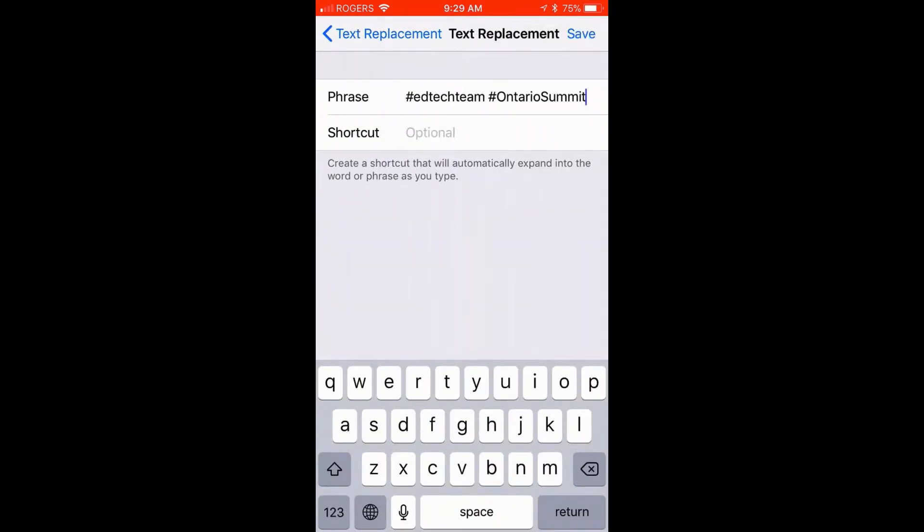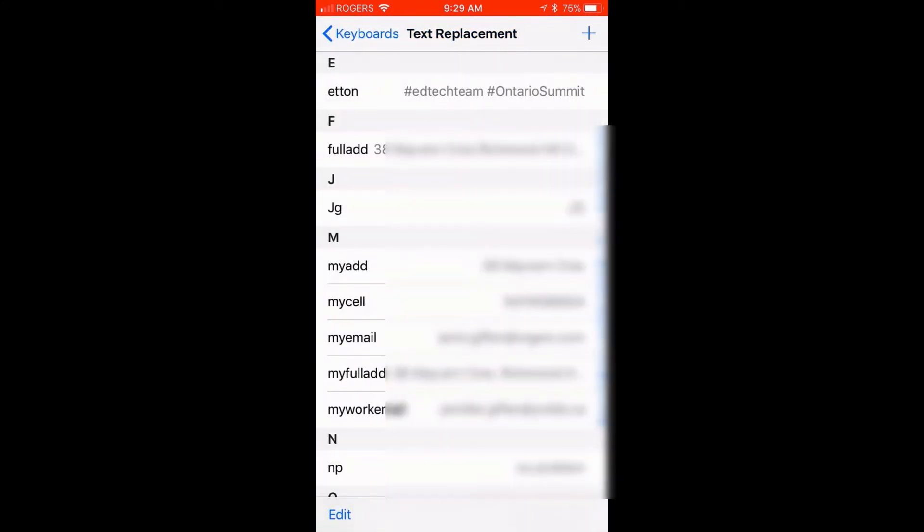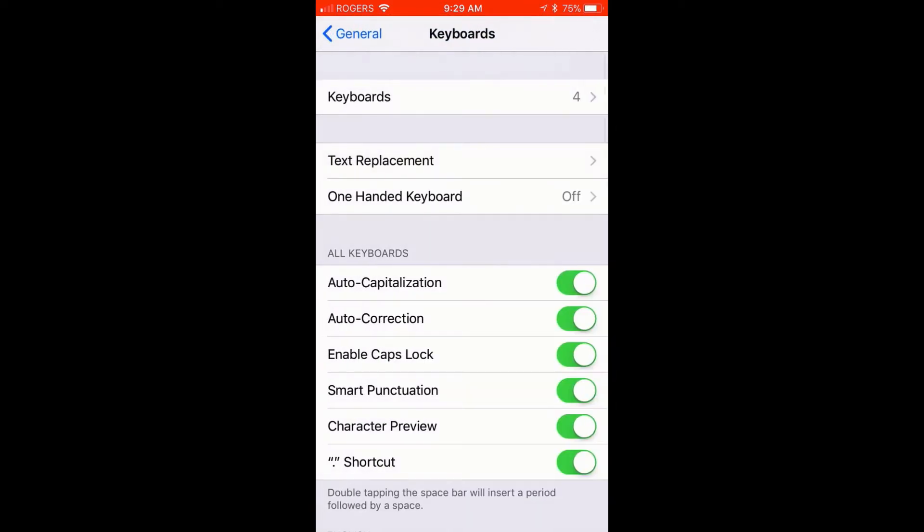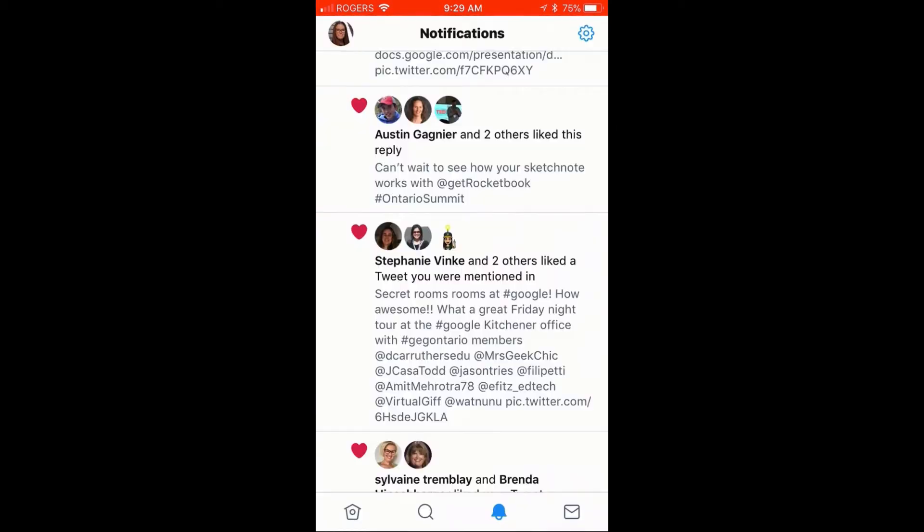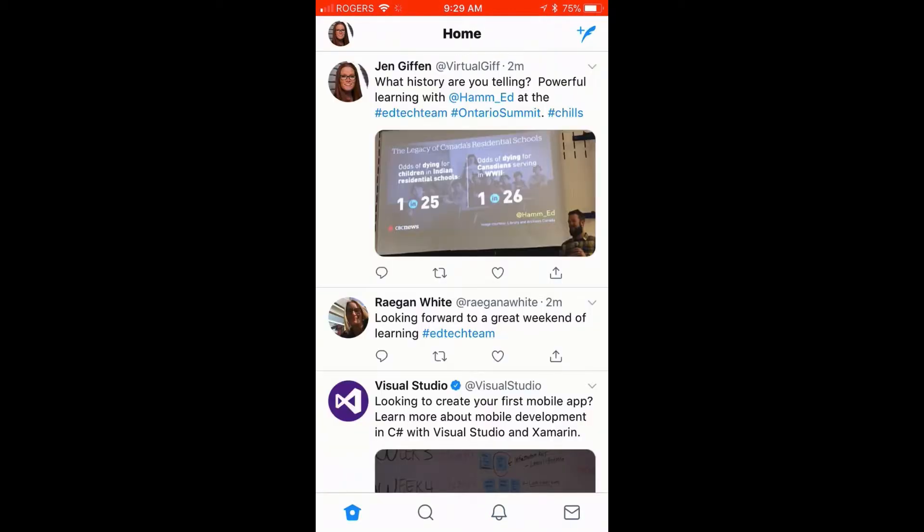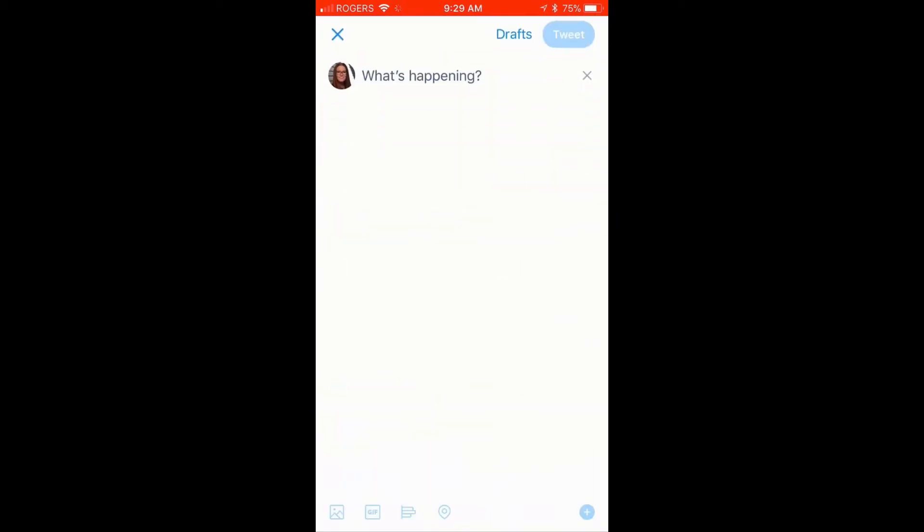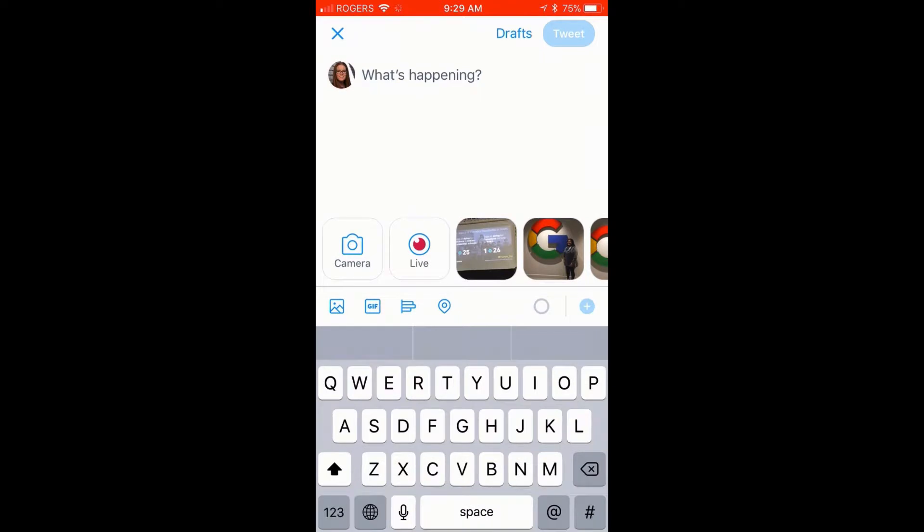When you're in there, push the plus sign, type the phrase that you want, or in this case the full hashtag or hashtags, and then create your shortcut. So in this case e-t-t-o-n. And now whenever I open Twitter and I compose a tweet, if I just type e-t-t-o-n...